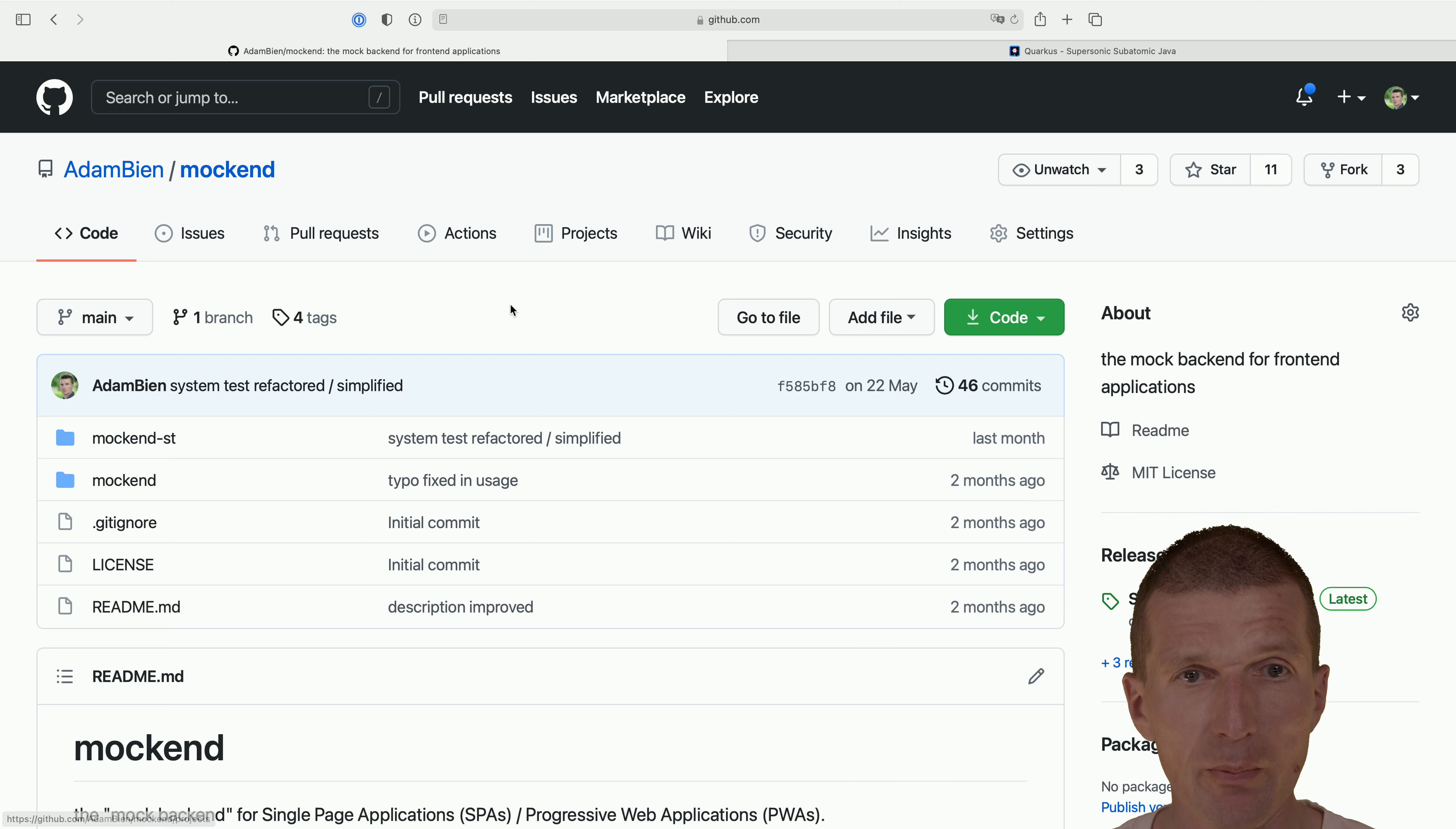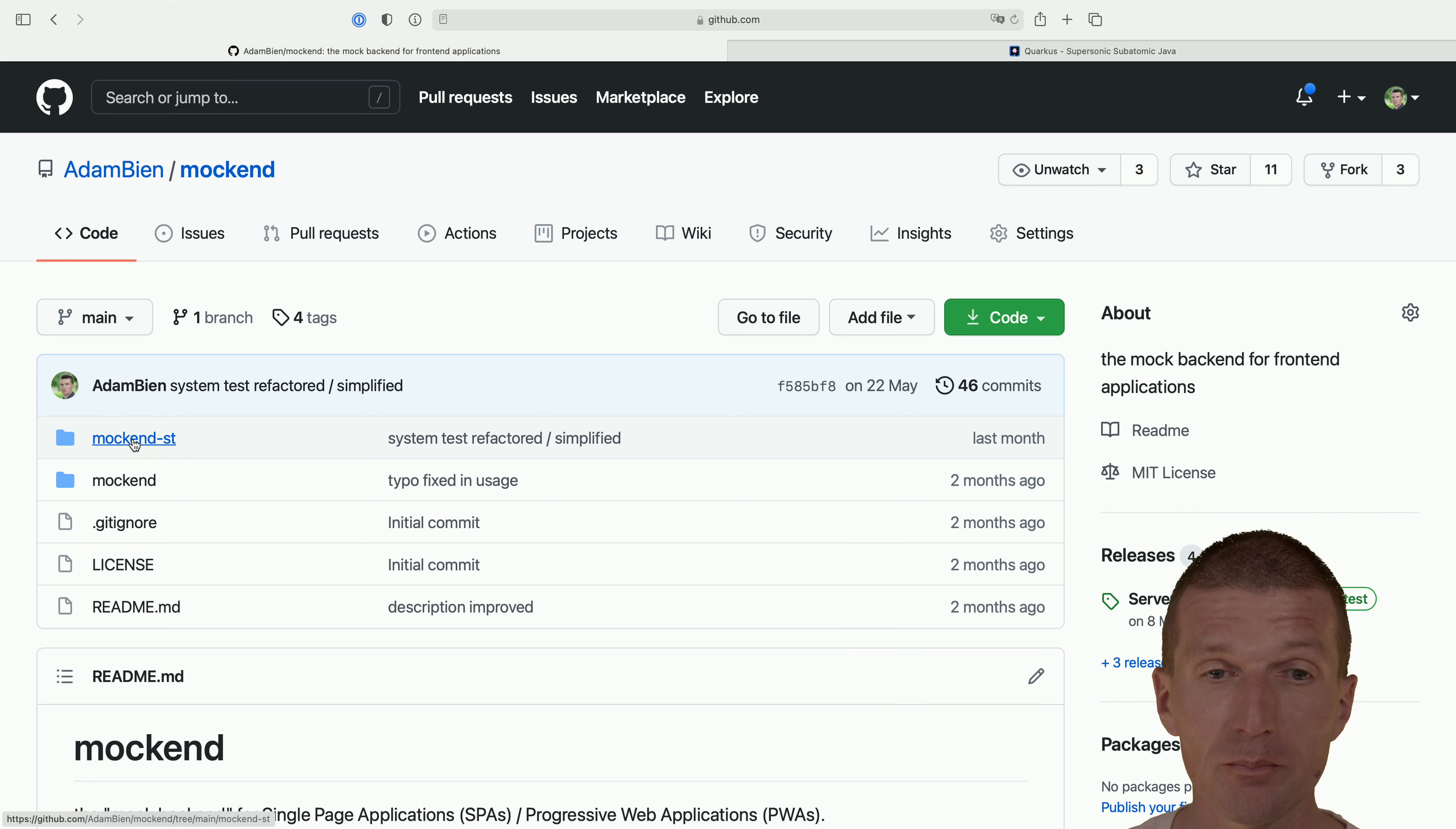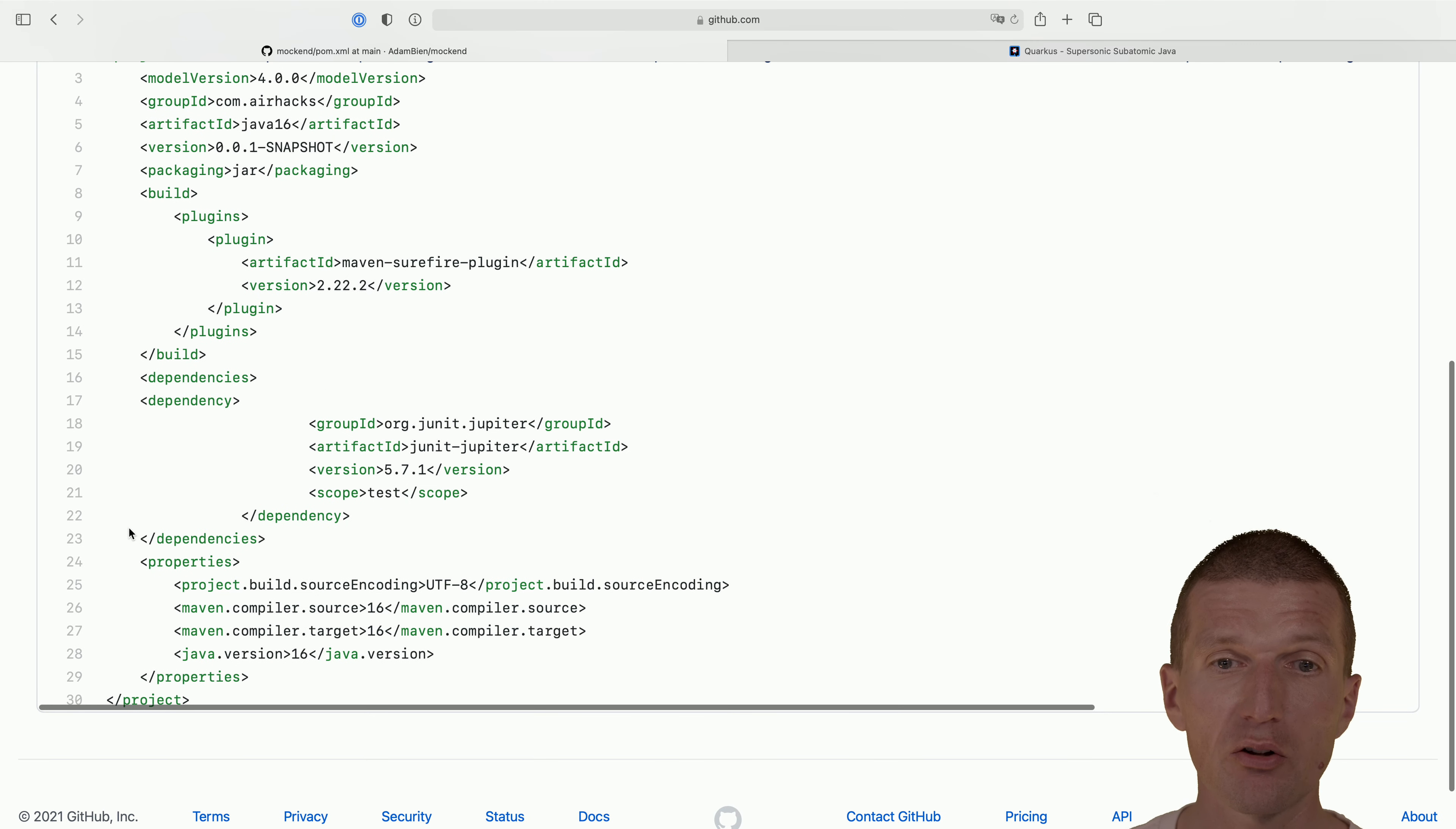And because it's also a microservice, it ships with two modules. Mockend is the actual implementation, Quarkus implementation, the Mockend SD. I wanted to be minimalistic in this case. I just use Java 11. So there is no Quarkus involved. And today I would like to show you the benefits of using Quarkus instead of plain Java 11.